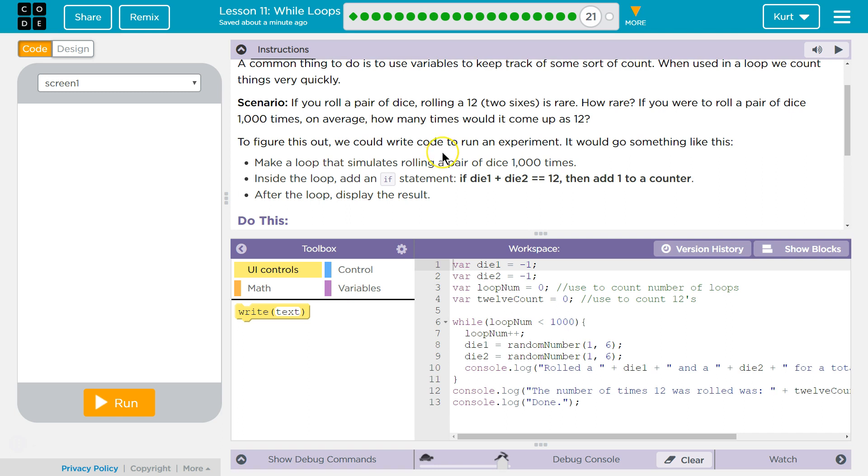To figure this out, we could write code to run an experiment. It would go something like this: Make a loop that simulates rolling a pair of dice 1,000 times.